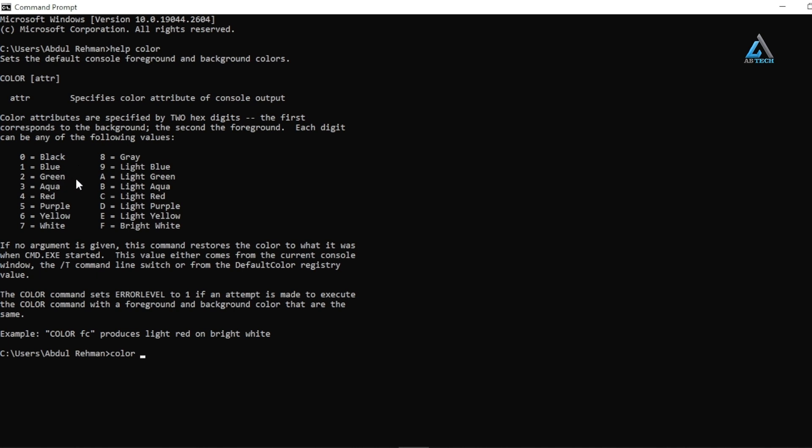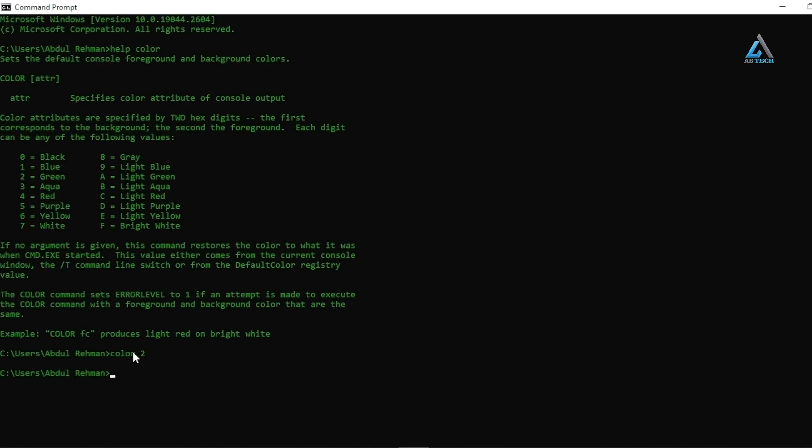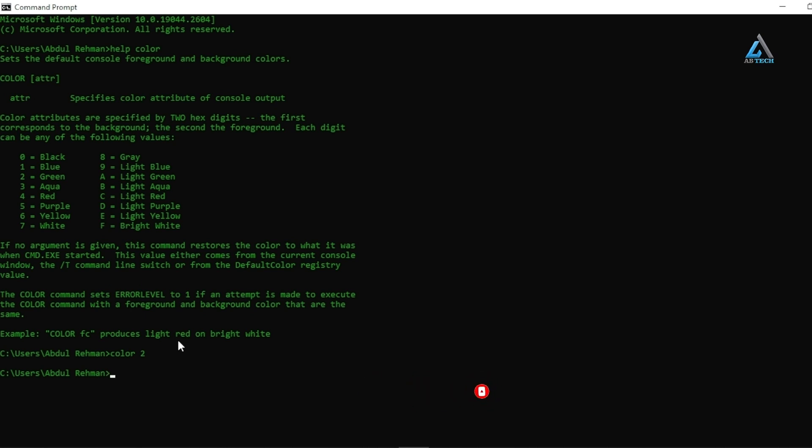I will choose green color. Hit enter and you can see the color on your command prompt window changed. So this is the command to change color on the screen.